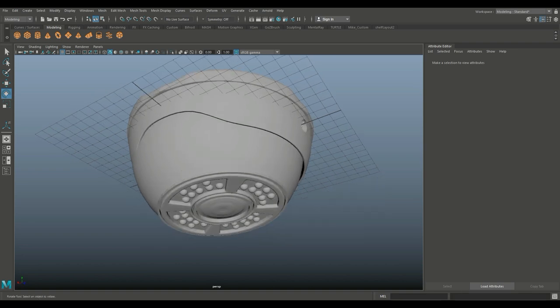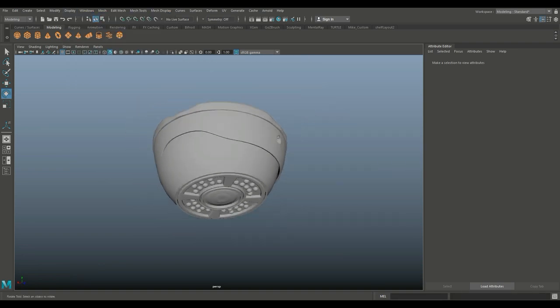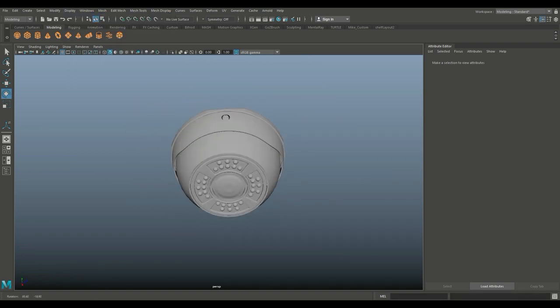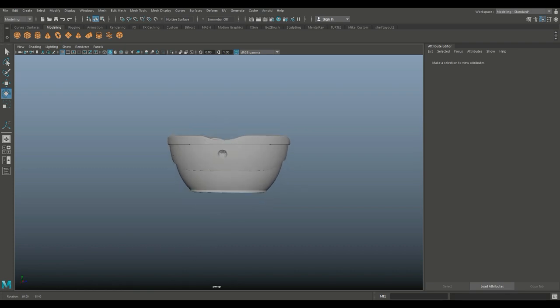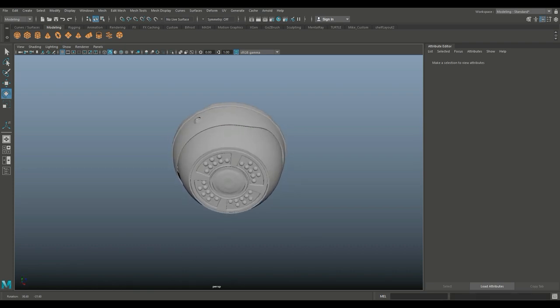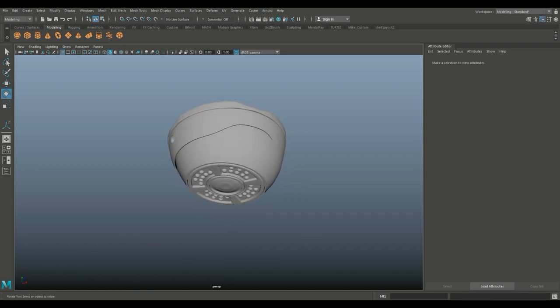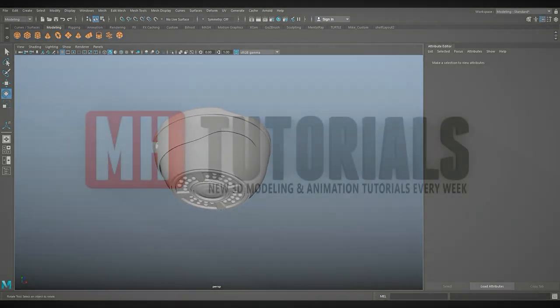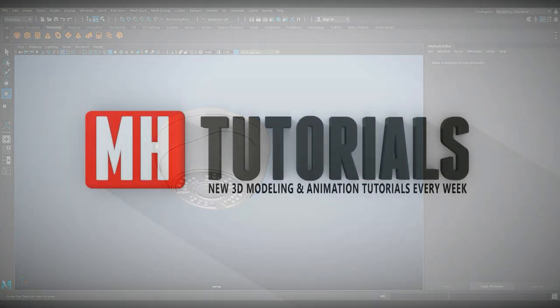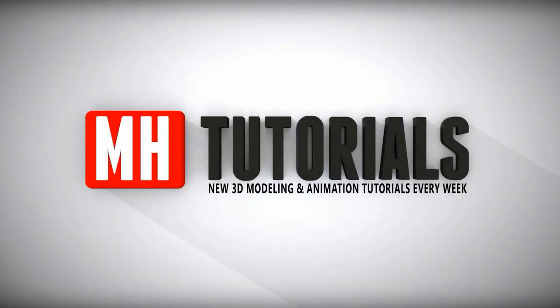So hopefully you enjoyed this tutorial. If you did, don't forget to hit that like button. If you want to see more in the future, make sure you subscribe. Well, thanks for watching — see you guys next time. Bye.